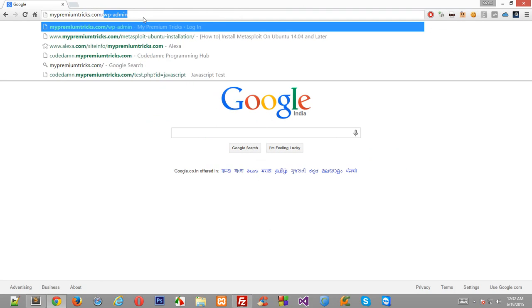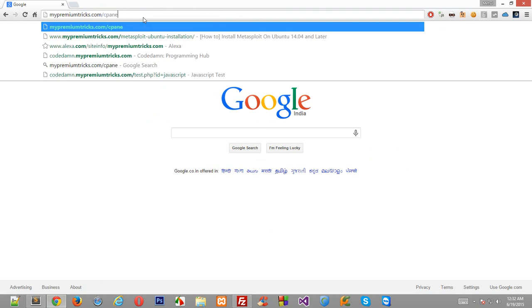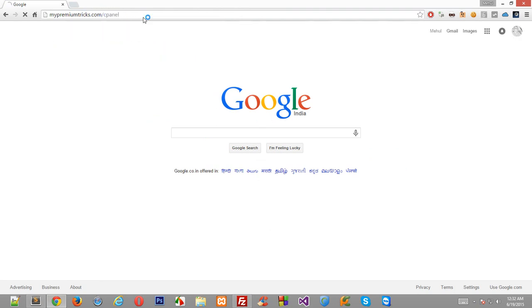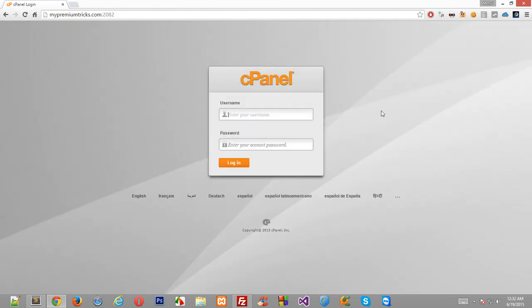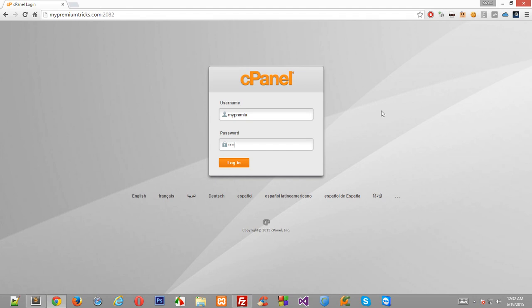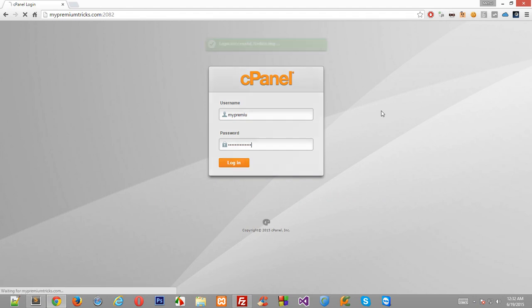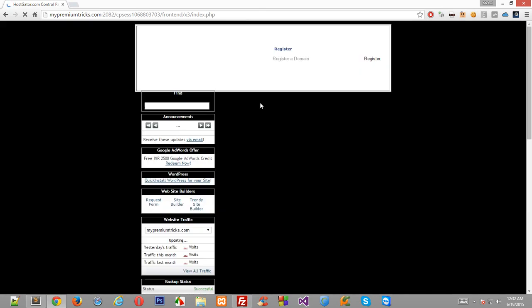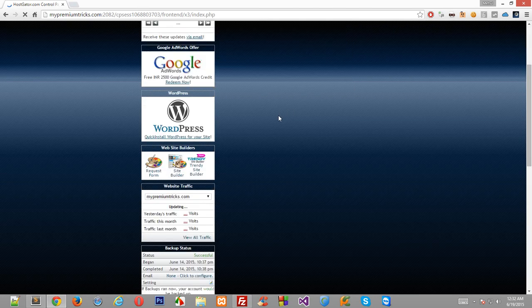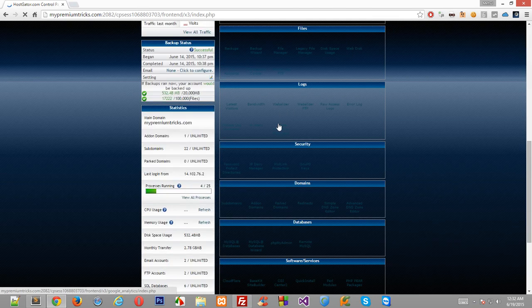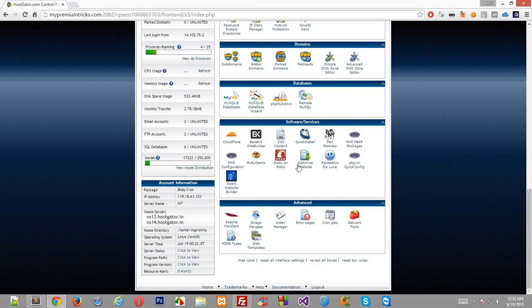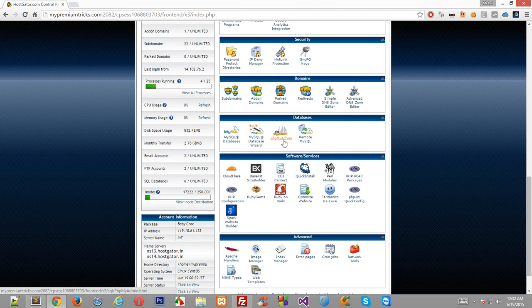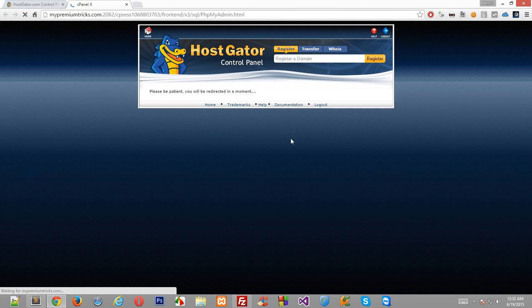Now to backup your content you need to go into your cPanel because your content isn't stored in files, it is stored inside the database. So go to your cPanel, mypremiumtricks.com slash cPanel, and login into your cPanel with your provided details.